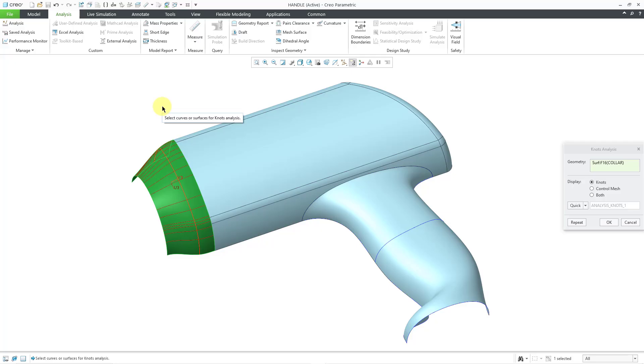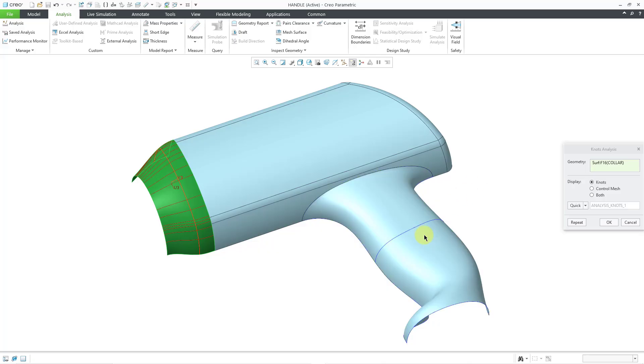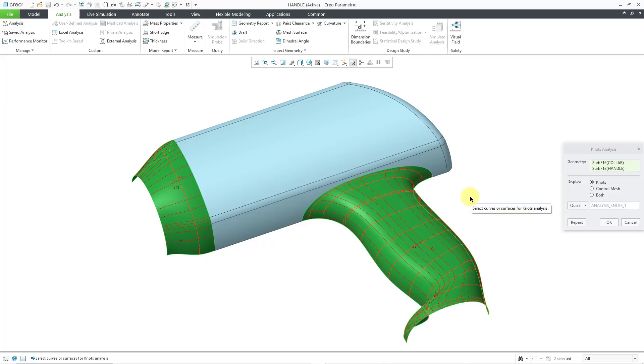It's a bit hard to read, but it is saying it is degree 3 in both directions. I can hold down the control key and select another surface. This one is another ISDX surface, so I am able to select it, and it reports the same values.